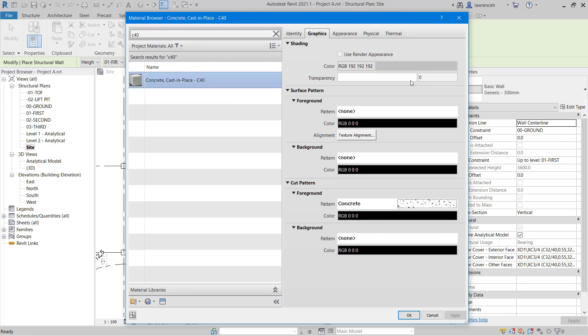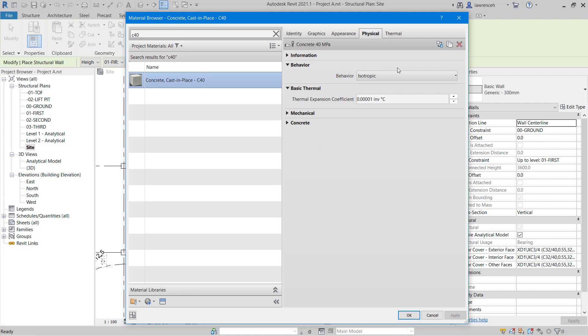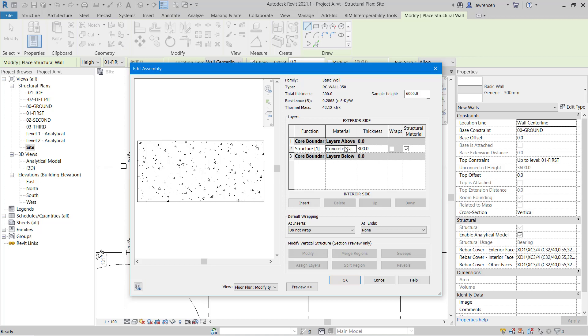Don't forget that all of the settings are as we left earlier. You can see we have our cut pattern, which was concrete. We have our graphical appearance, which is the concrete appearance. And of course, we also have our physical properties for that material. OK, so we'll click OK, and now that's assigned to our edit assembly dialog.